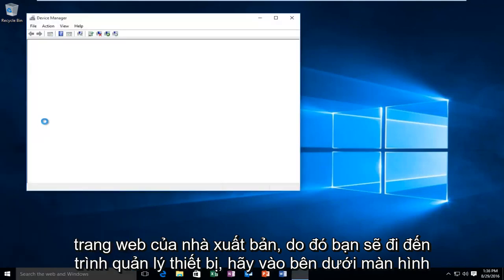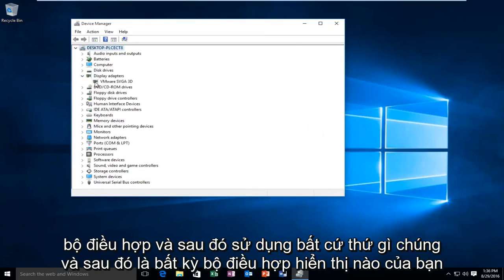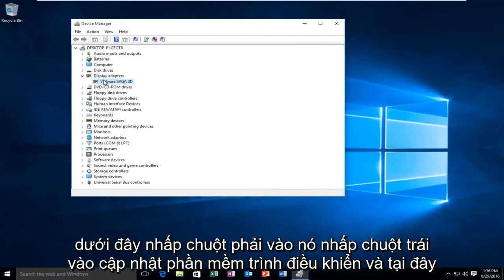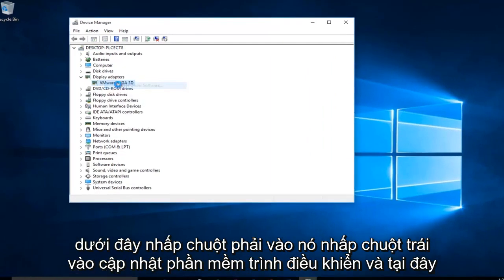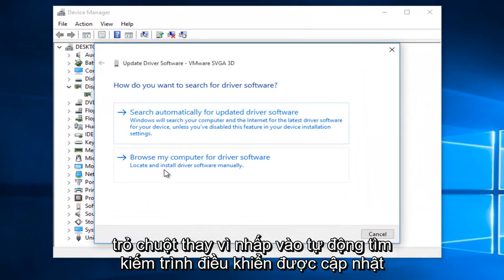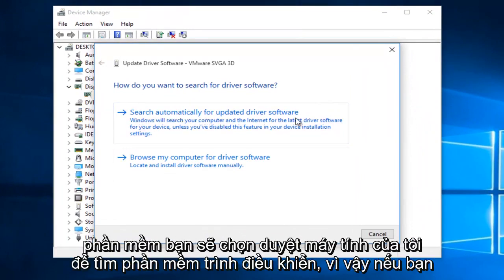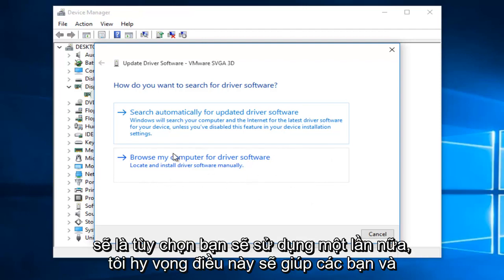So you would go to Device Manager, go underneath Display Adapters, and then go whatever your display adapter is under here. Right-click on it. Left-click on Update Driver Software. And at this point, instead of clicking on Search Automatically for Updated Driver Software, you would select Browse My Computer for Driver Software. So if you had a flash drive and you were moving a driver from one computer to another, this would be the option you would use.